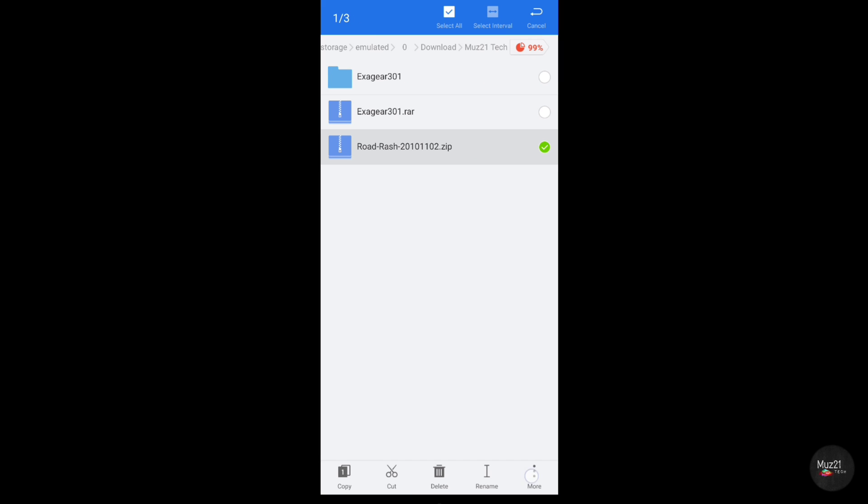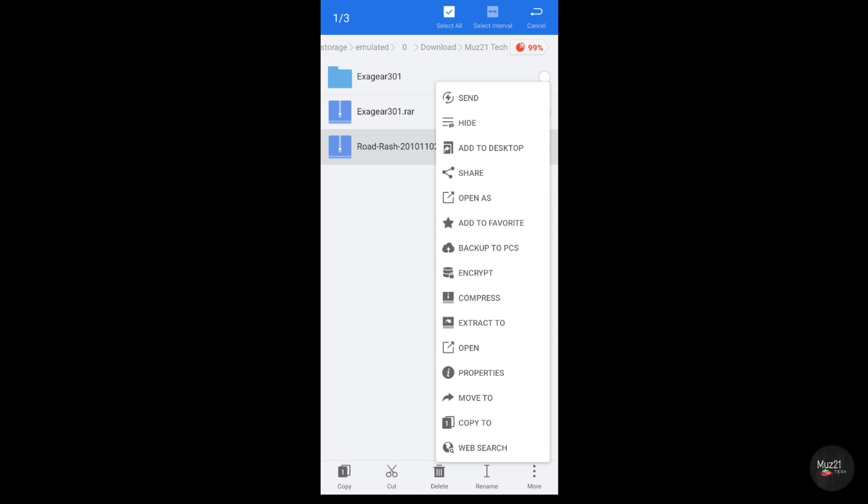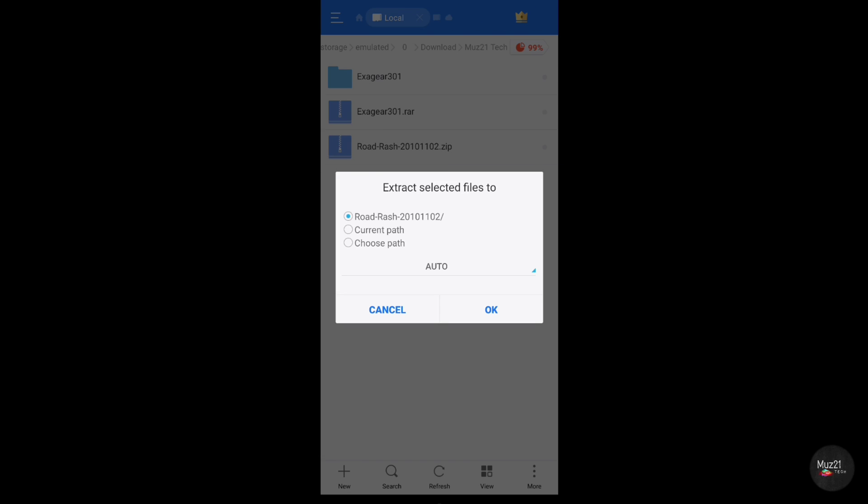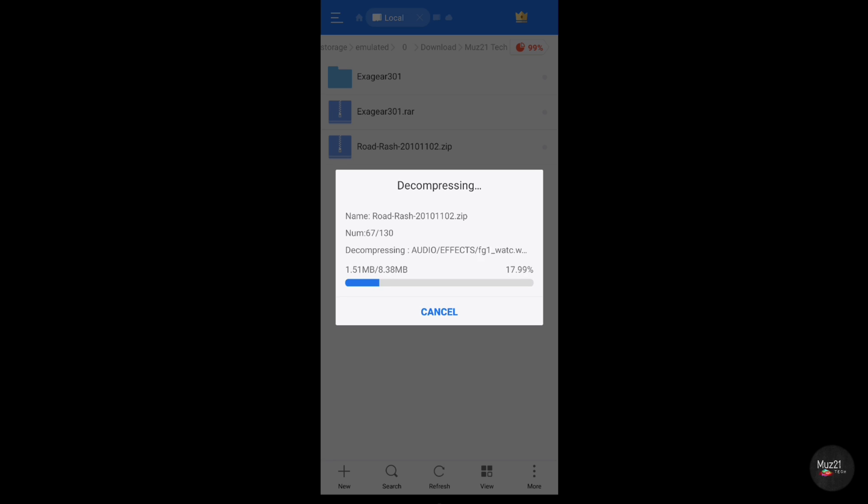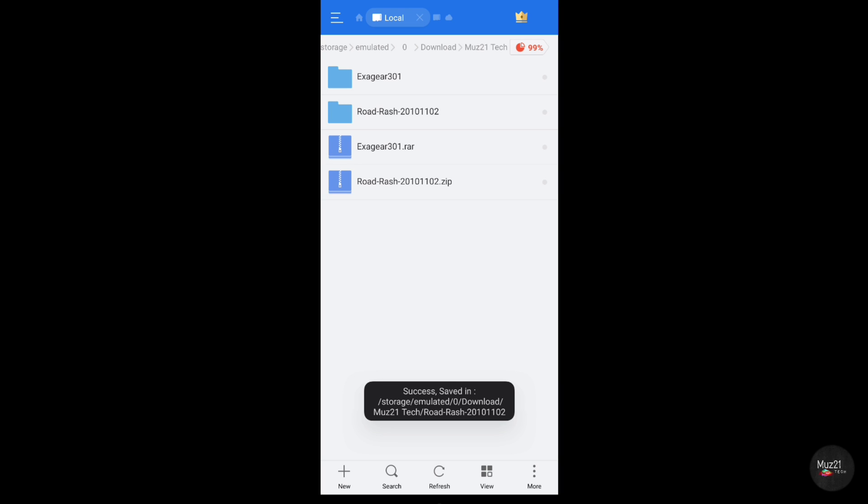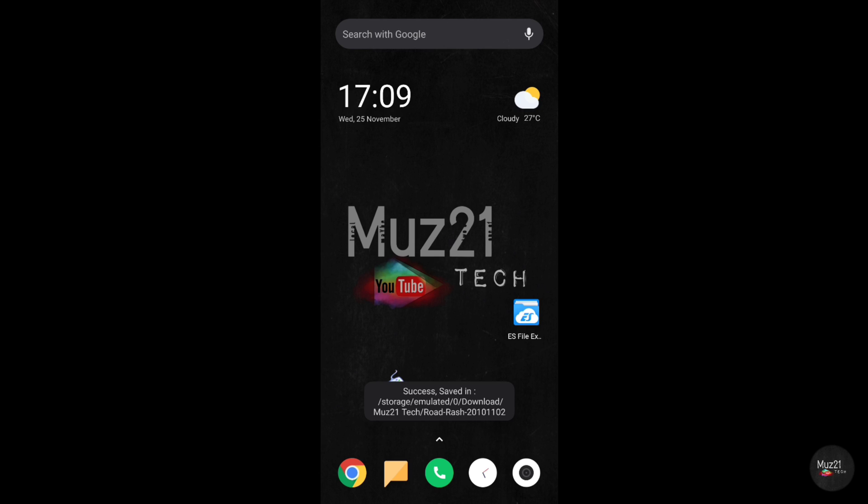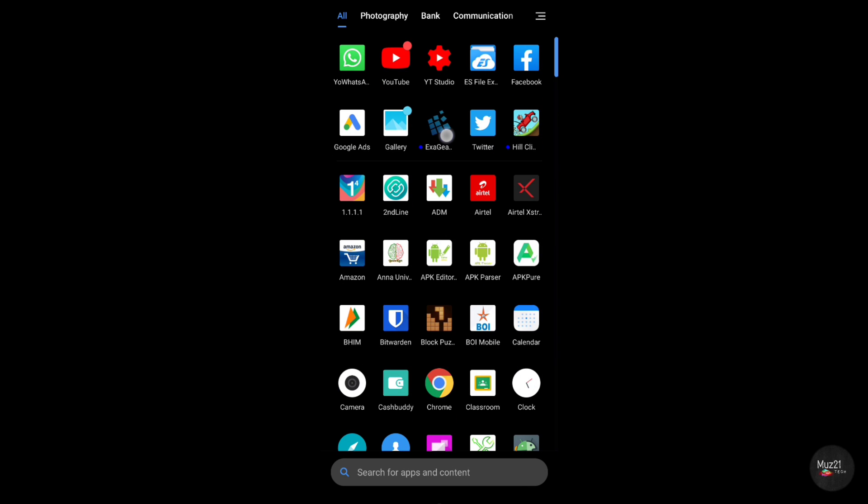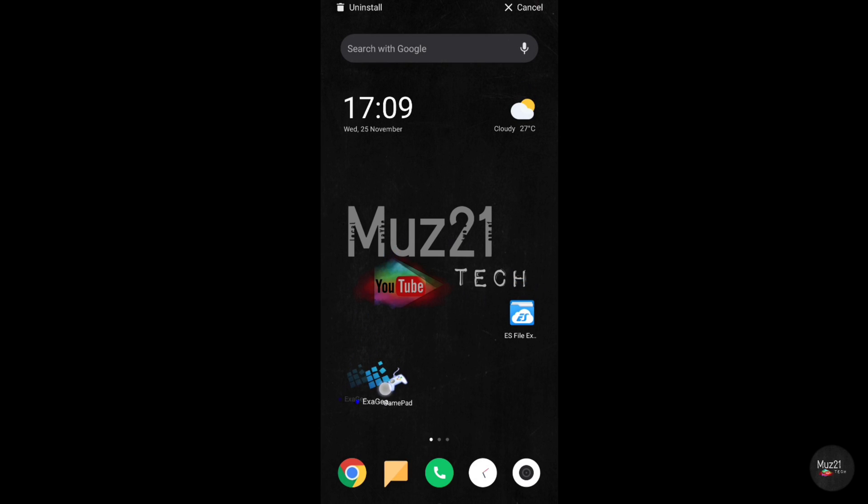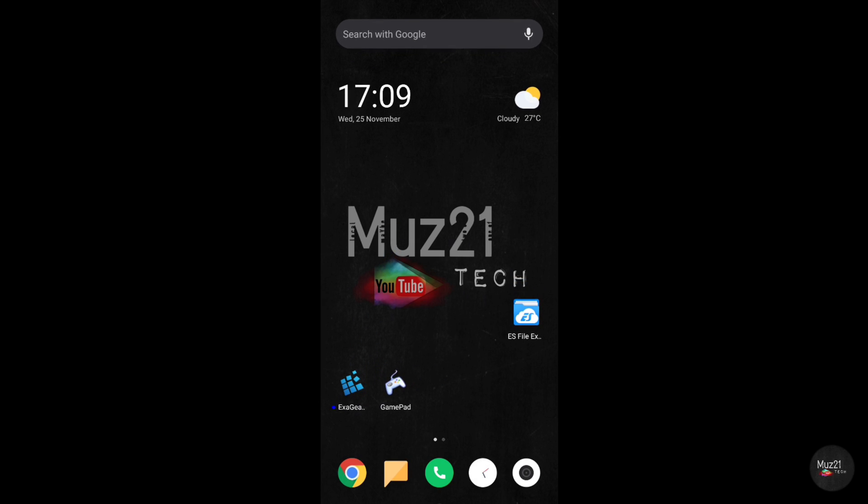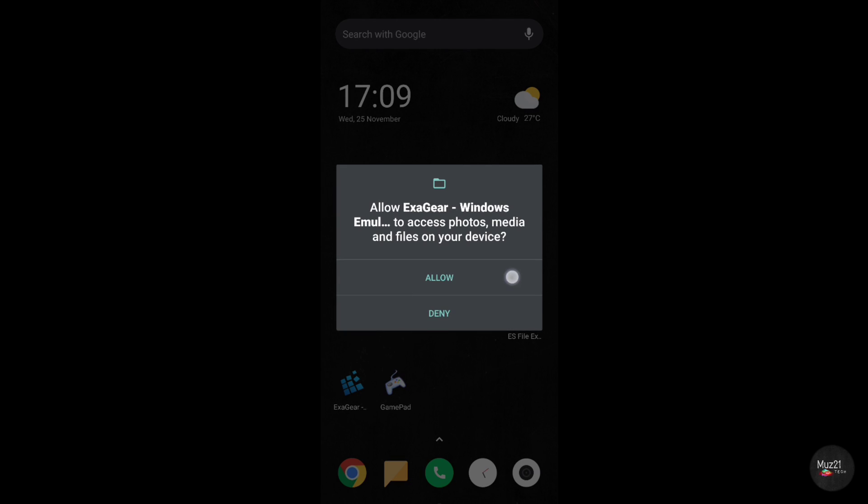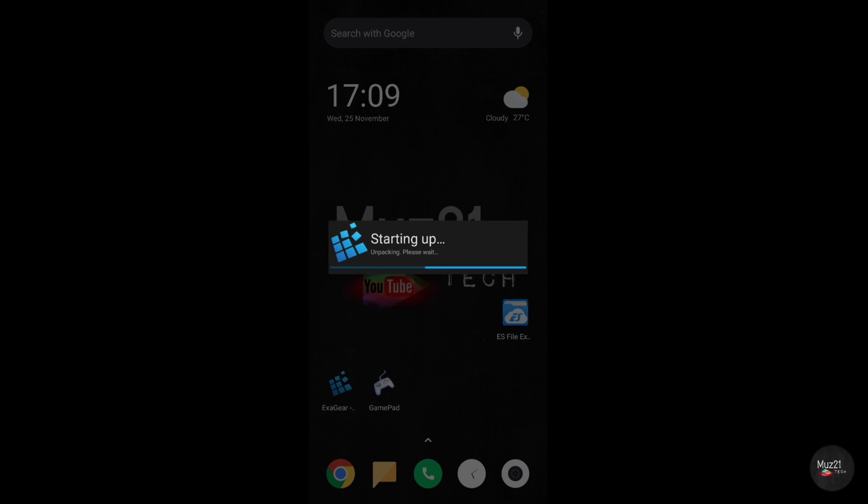This is the game file, just extract it. Now open the app and follow my procedure to set up.